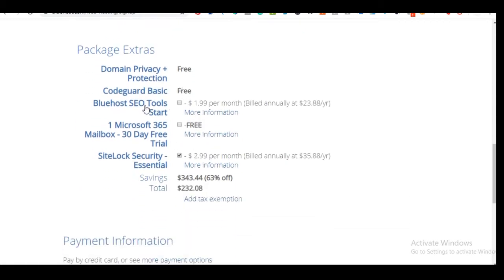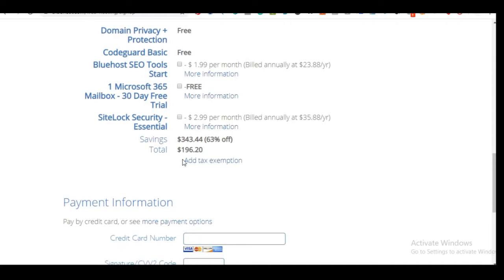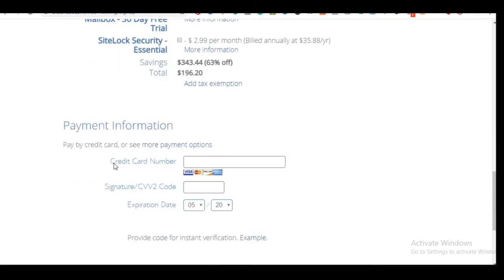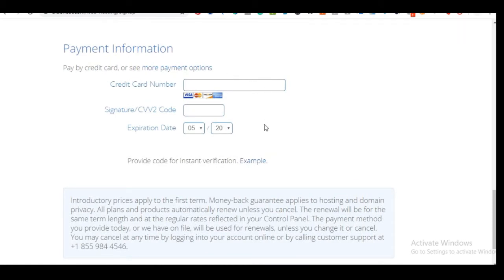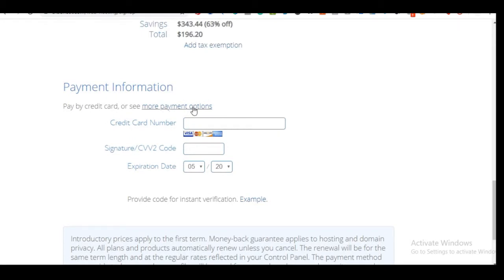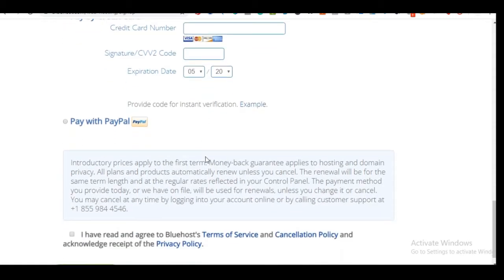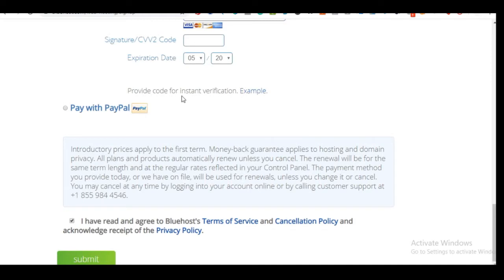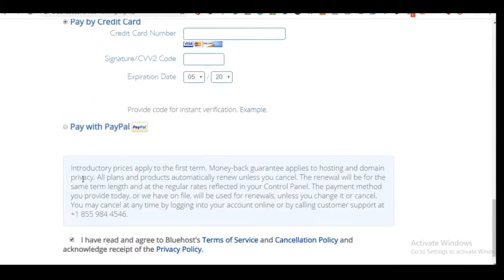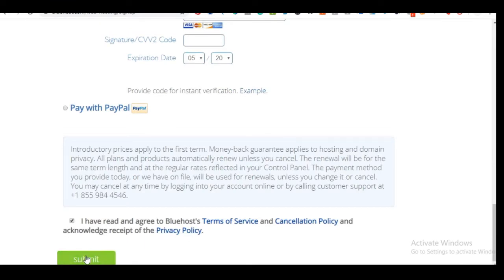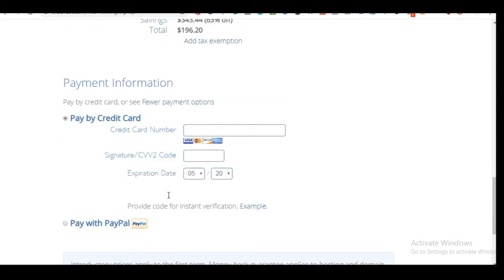The total you are going to pay is just under $200 for three years — a 63% discount on hosting. You input your credit card details to pay, or click 'More Payment Options' to use PayPal. Once you fill in this information, select your plan, check 'I have read and agreed to the terms of service,' click Submit, and your hosting and domain name will be successfully purchased.